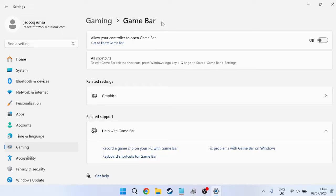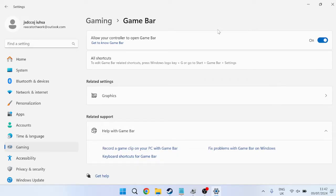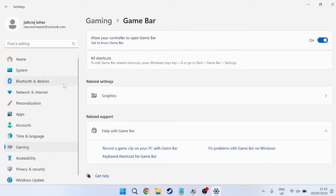We just need to ensure that the Game Bar is actually enabled and turned on, because obviously if it's disabled, that would be the reason why it's not working. Once you've ensured that the Game Bar is enabled inside of here,